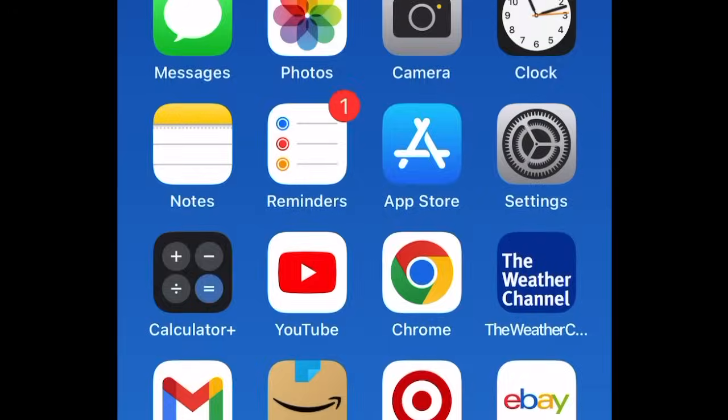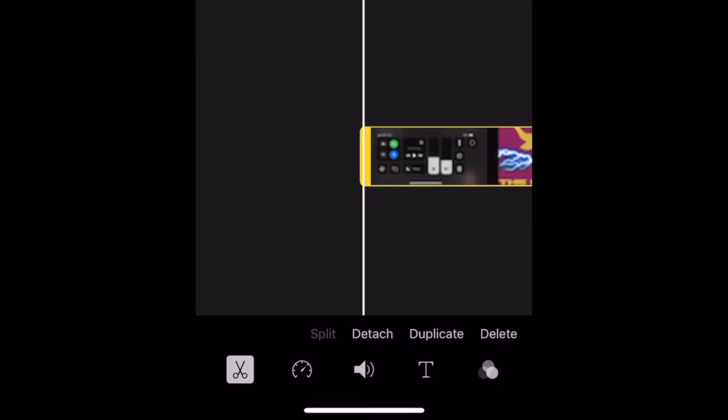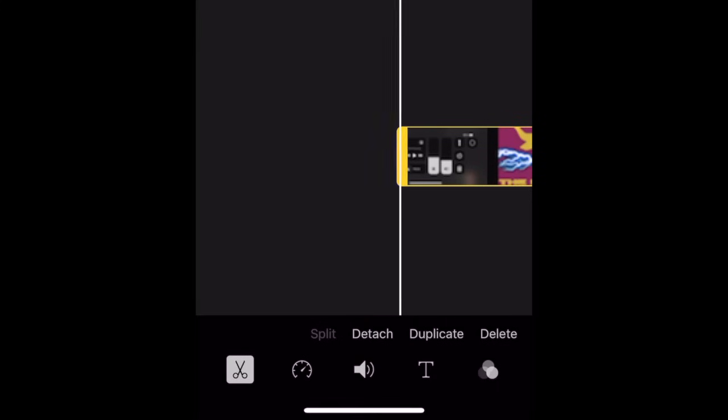The recording should now be saved in your camera roll. If you want to trim the beginning and the end of your video, follow these steps.